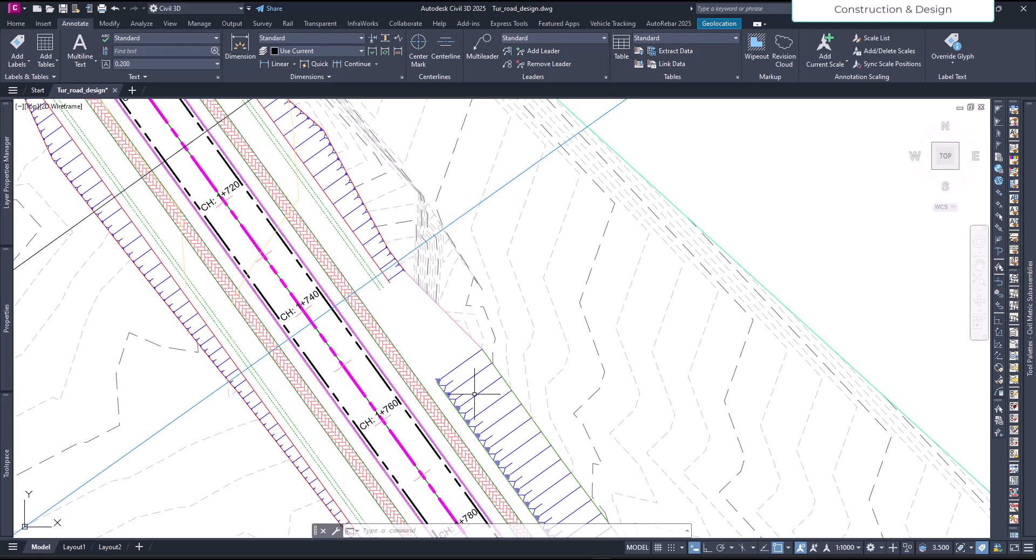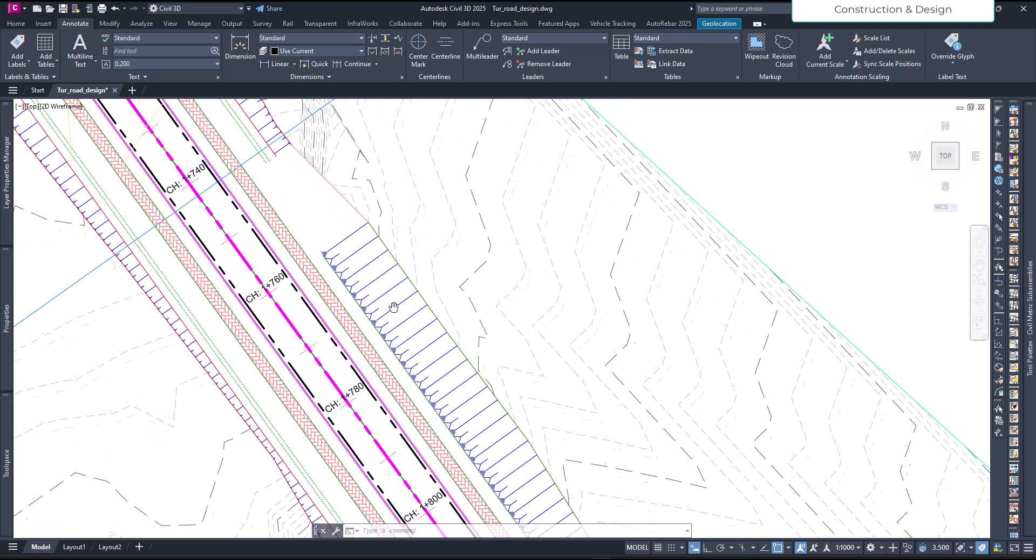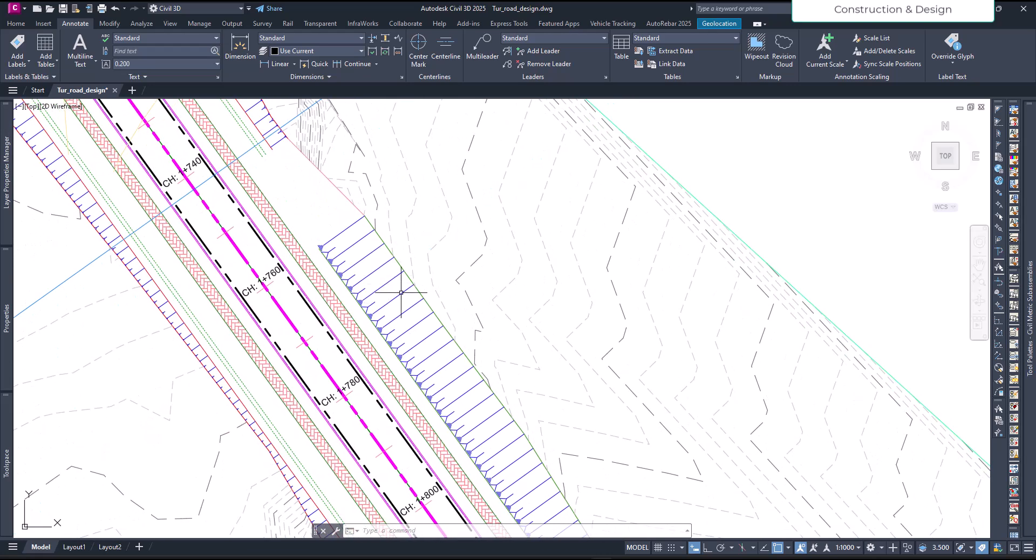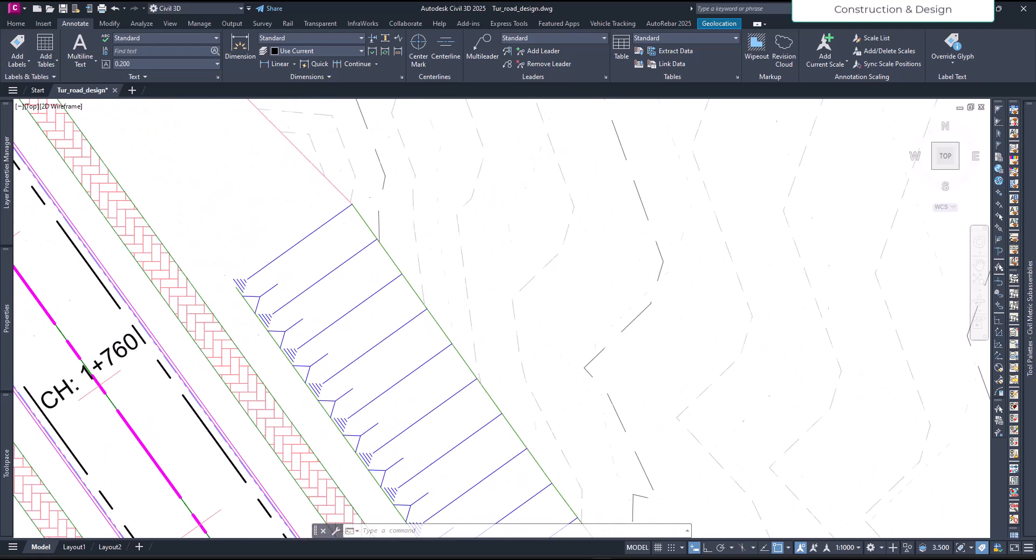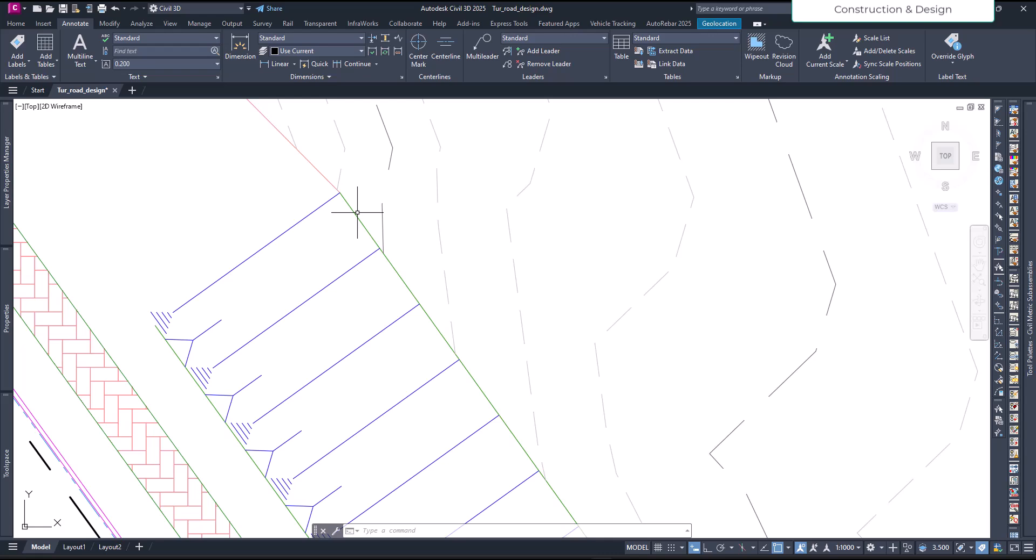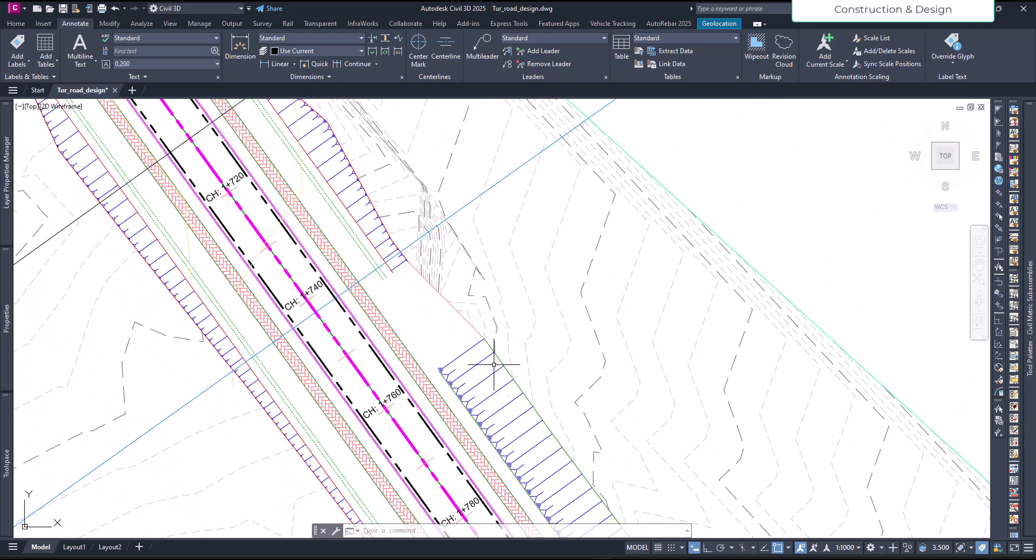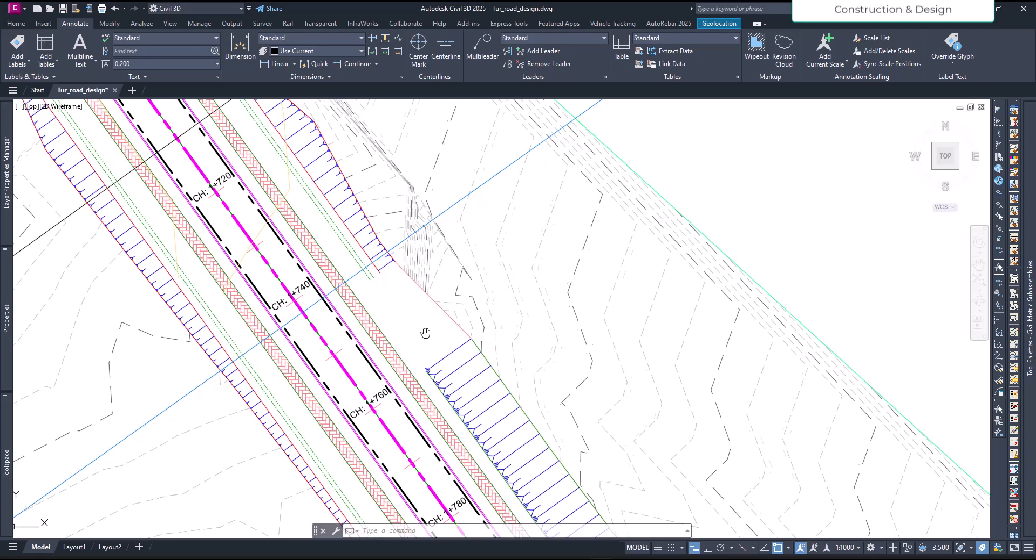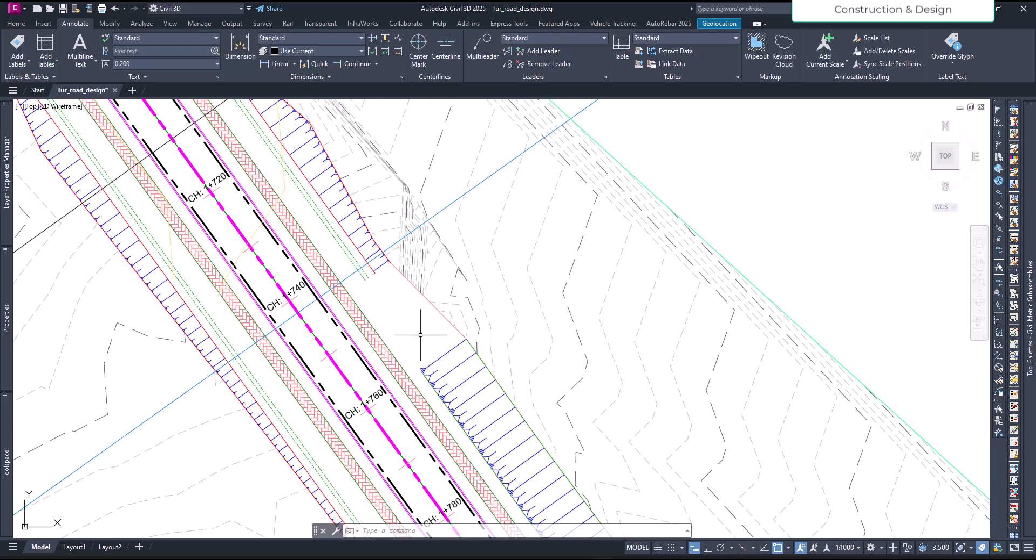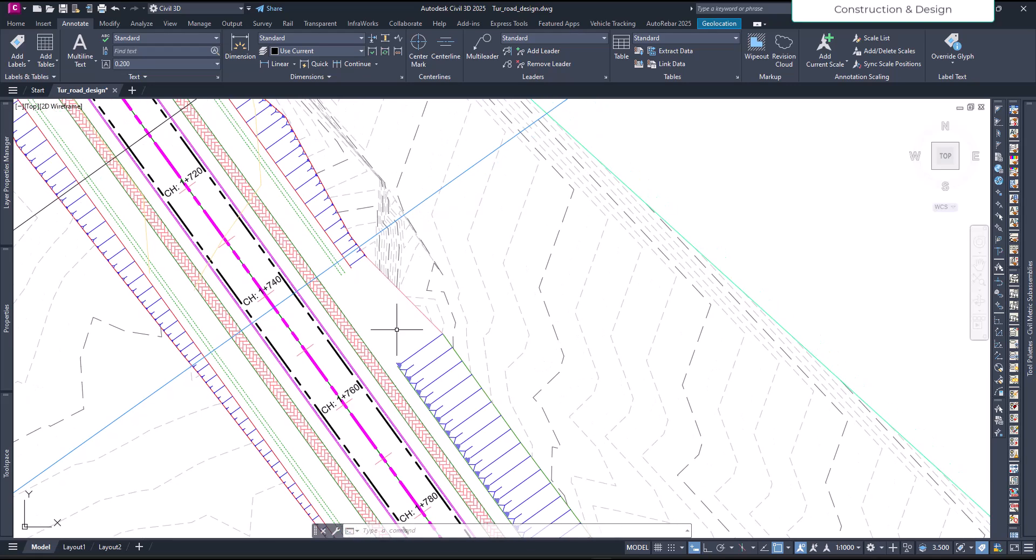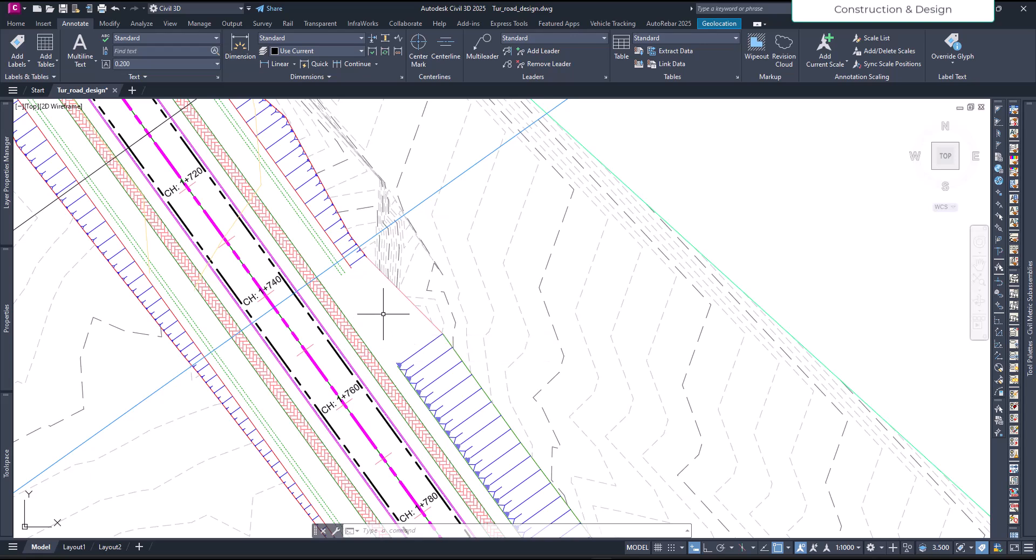This is the cut zone and this one is the fill zone. The feature lines are green by default - I haven't changed any settings. You see a gap here. This happens when you have a cut and fill transition zone.